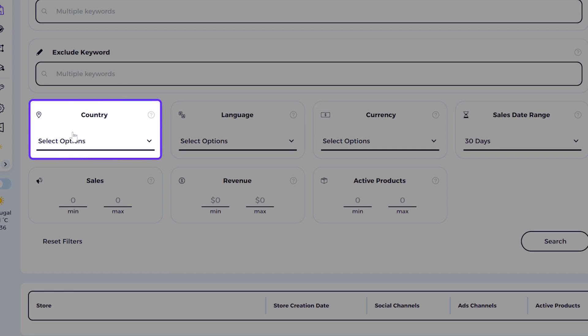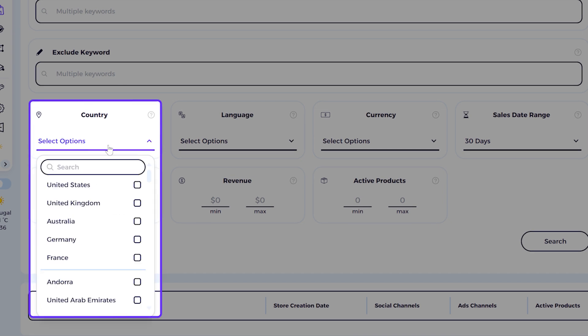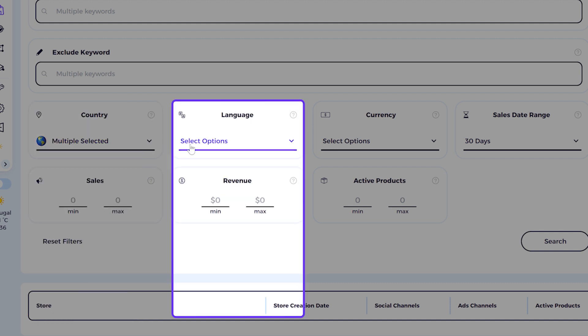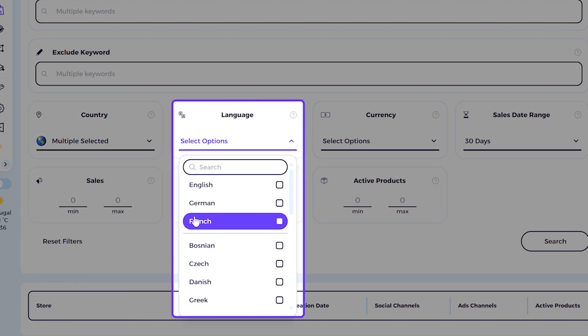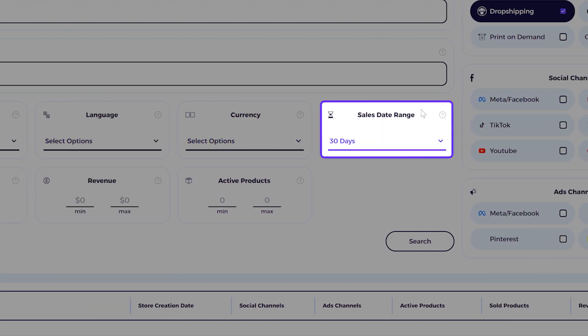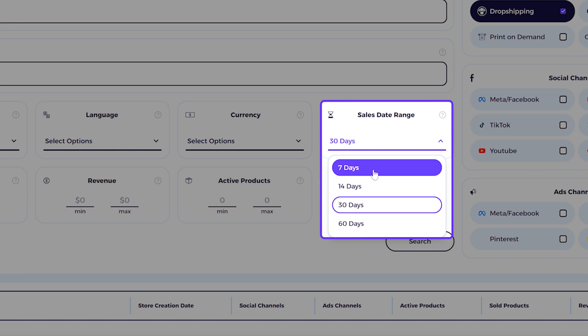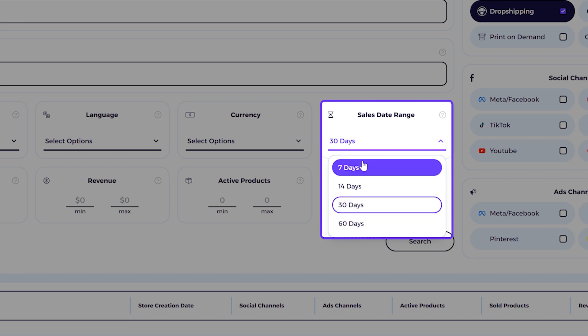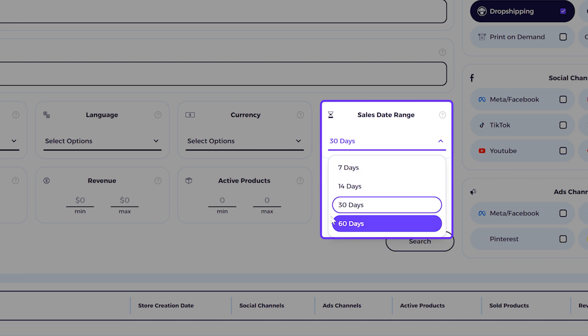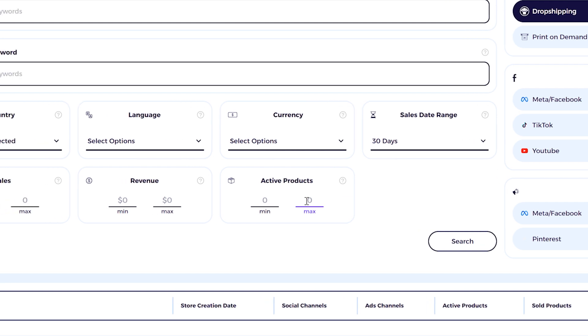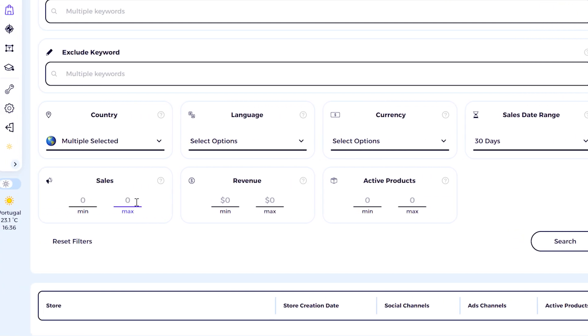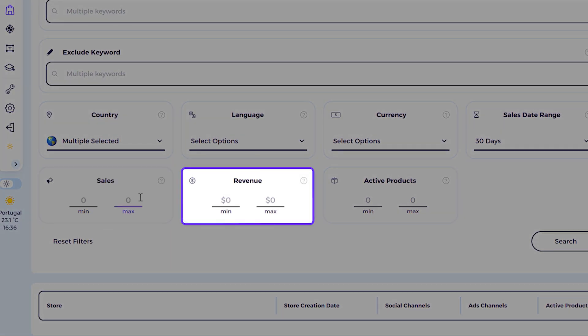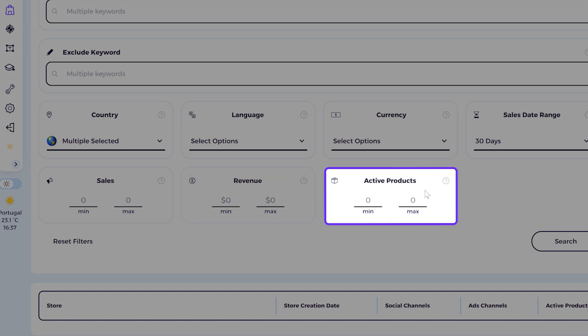Here you can filter out by country. So let's say United States and United Kingdom, just for this example. And then you can filter by language, currency, sales date range from seven days to 60 days. So if you want the data from sales and revenue from seven days, 14 days, 30 days or 60 days. And then you can place here the minimum and maximum sales revenue that you're looking for, the range of revenue and how many active products the store has.